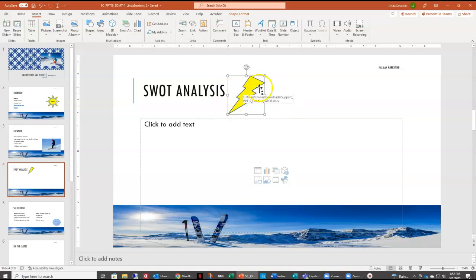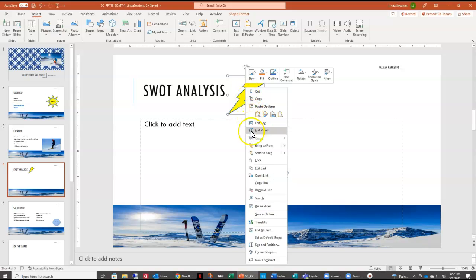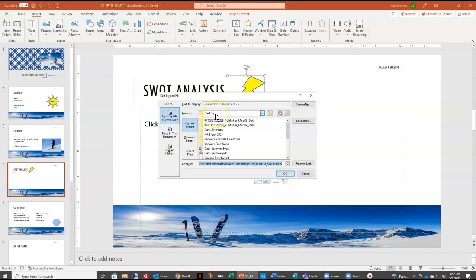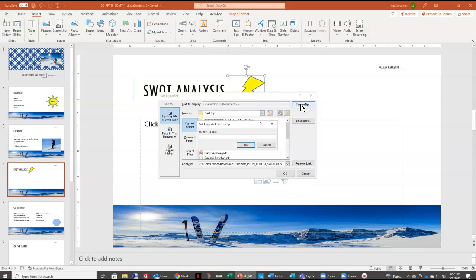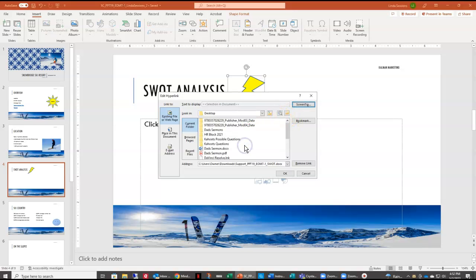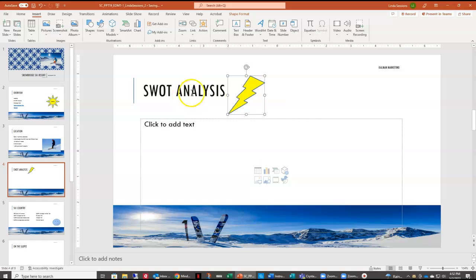I do want to edit this though. So I'll right-click on my picture and come down to edit link. It wants me to add a screen tip. So I'll click on screen tip and type: 'click to open the full SWOT analysis.' I'll say OK and then OK. You can see when I put my mouse over it, a screen tip comes up that lets me know what would happen if I were to select this object.